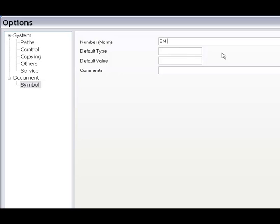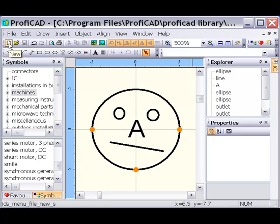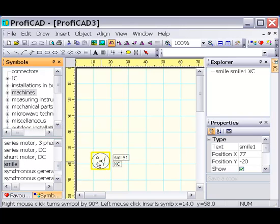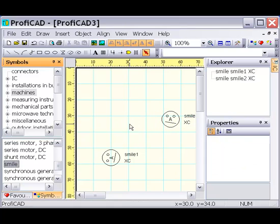If the symbol is in accordance with the norm, fill in its number. Enter the initial type and value that will be used when the symbol gets inserted into a drawing. Let us try to insert it into a drawing. Right mouse click rotation works and wire attaching works.